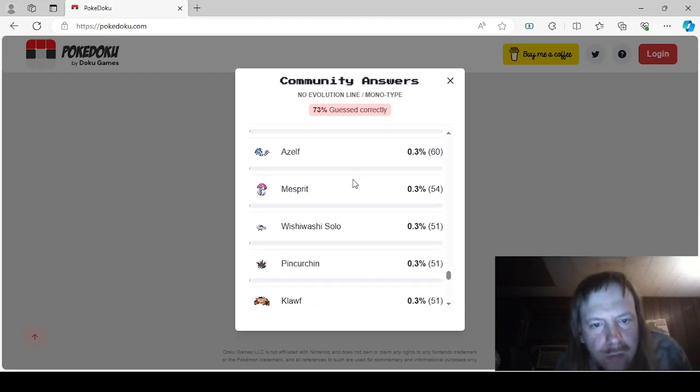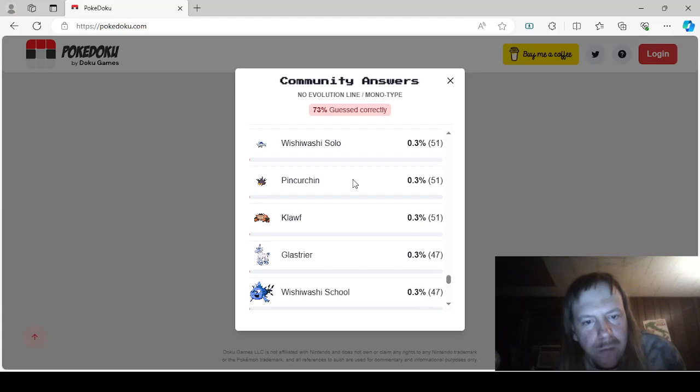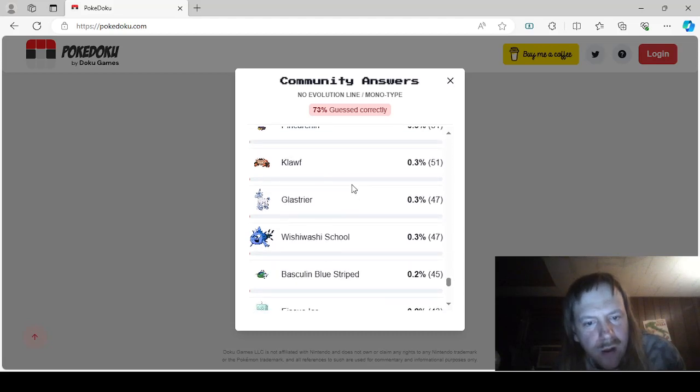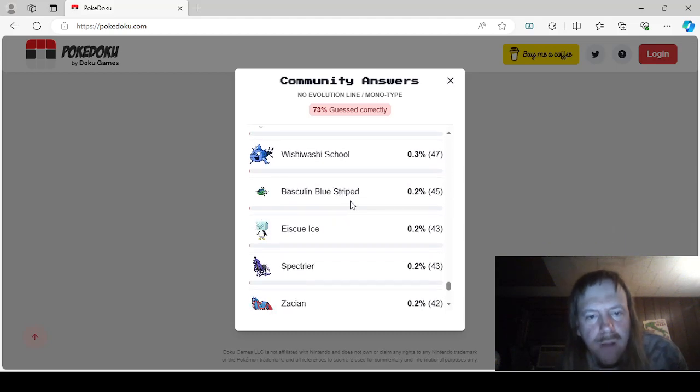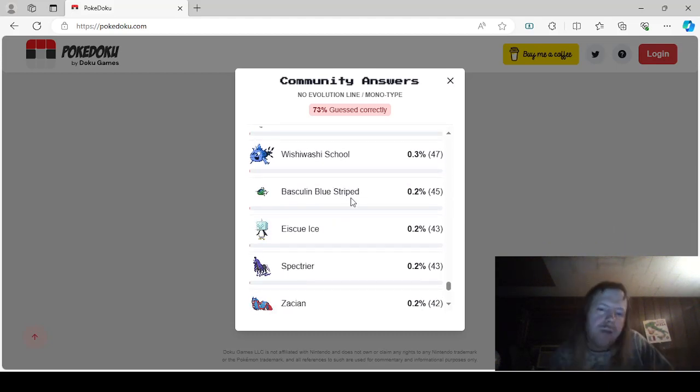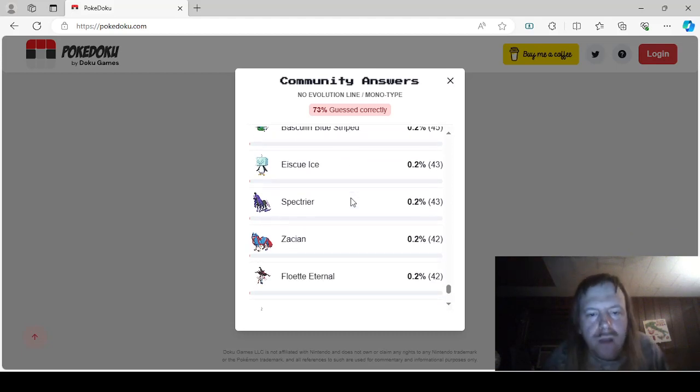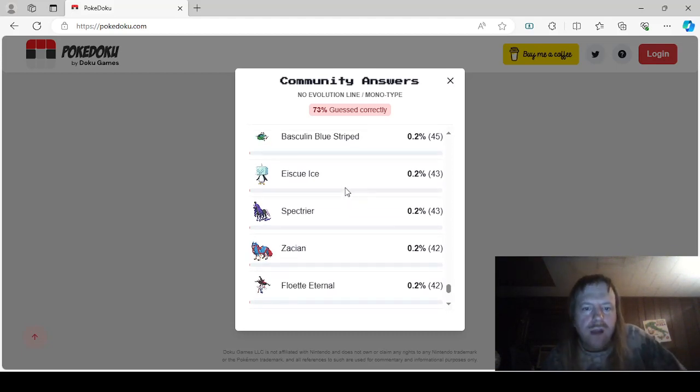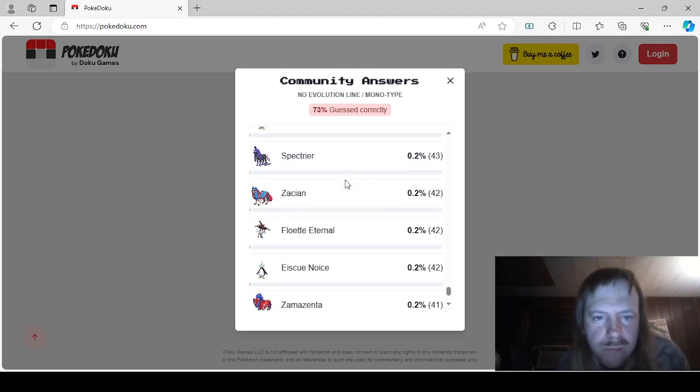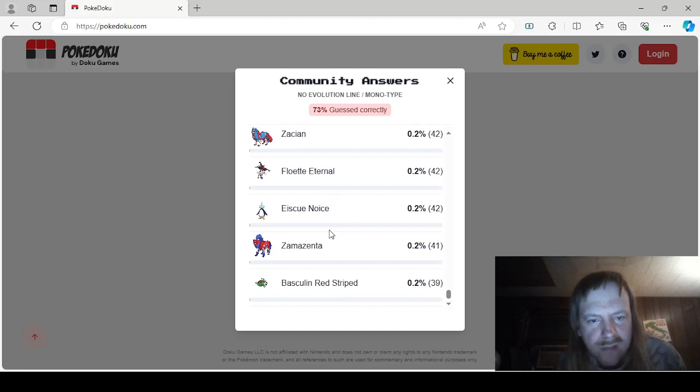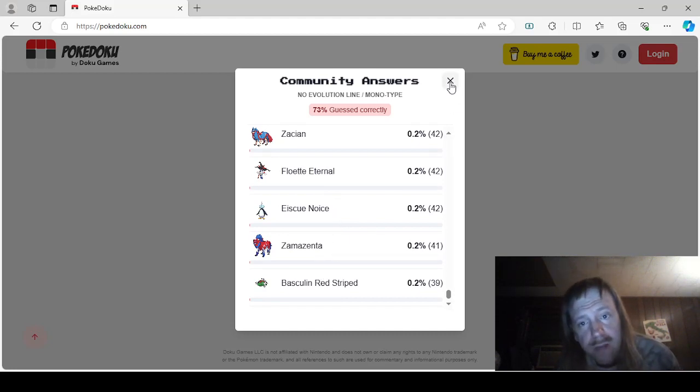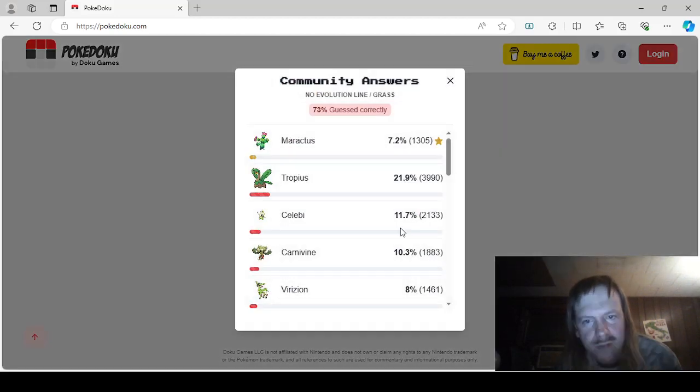I can see why he has Puke in its name. Manaphy, Necrozma, Azelf, Mesprit, Wishiwashi Solo, Pincurchin, Dhelmise, Wishiwashi School. Why do all these things have so many freaking forms? Glastrier, Basculin Bluestripe, okay, we're going to have Basculin White Stripe and Basculin Red Stripe next, probably. Kyurem, oh, no Evolution. We're going to have the Red Stripe, though. Kyurem Ice, Spectrier, Zacian, Floette Eternal, Zamazenta, and Basculin Red Stripe. Yeah, that's what I said. Okay, I guess we move on to this one.